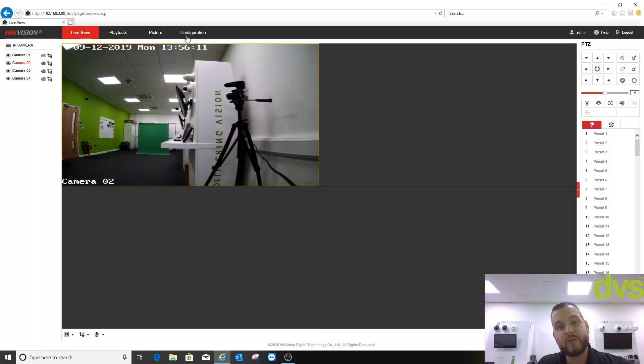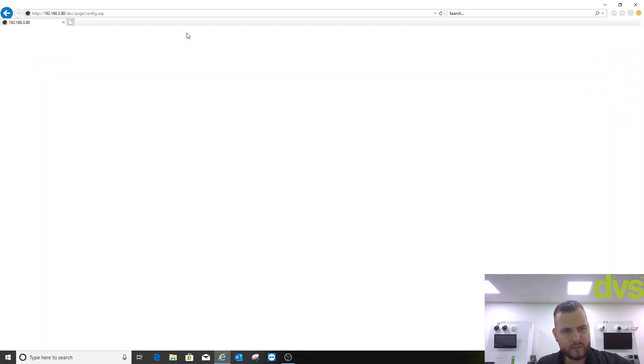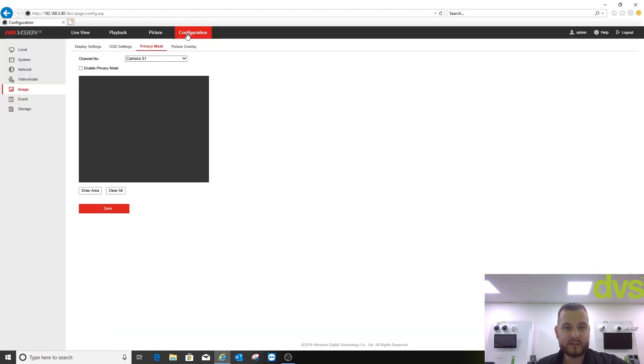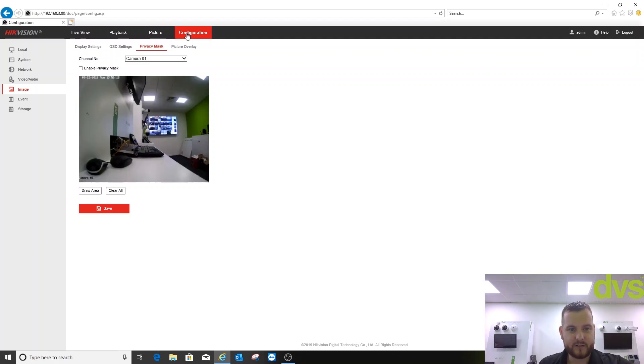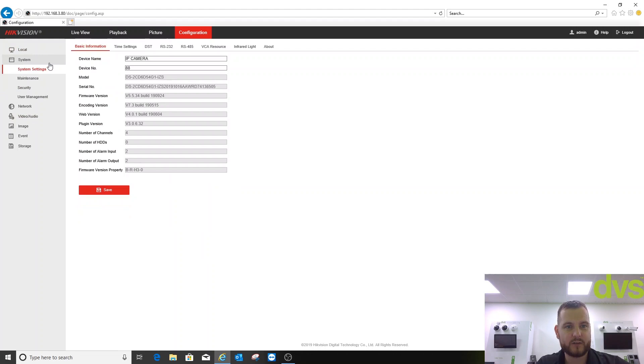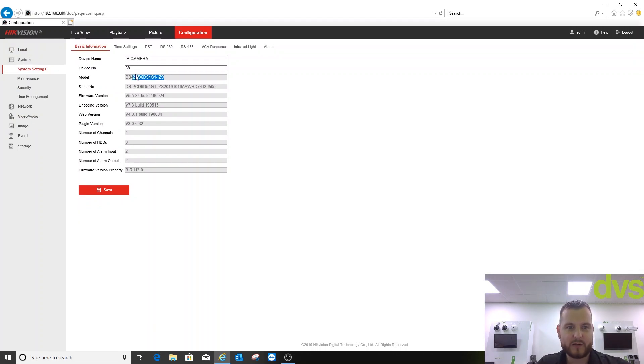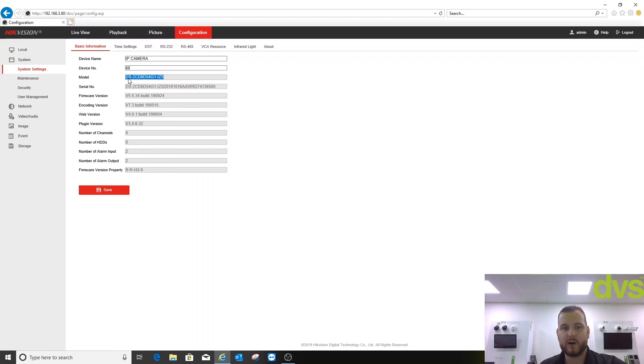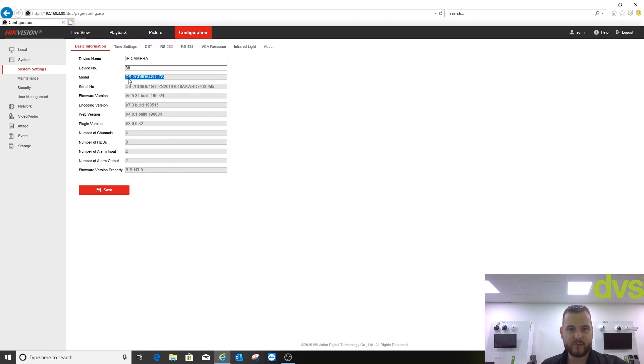Okay, into configuration. So same menu structure that you can see. All the standard functions you'd expect. So what we'll do is start off in the basic information. That is the camera model number there. So it's the new 654 G1 model, which replaces the older 654 model.